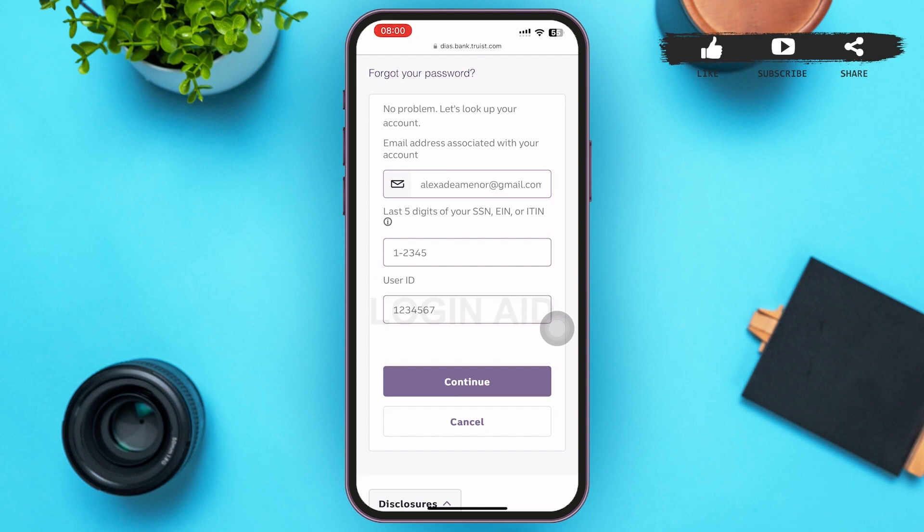Within a matter of seconds, your Tourst mobile banking app password will be reset. So that was how you reset your password on Tourst. That's it for the video, guys — I hope it was informative. Don't forget to like, share, and subscribe. Till then, keep watching.